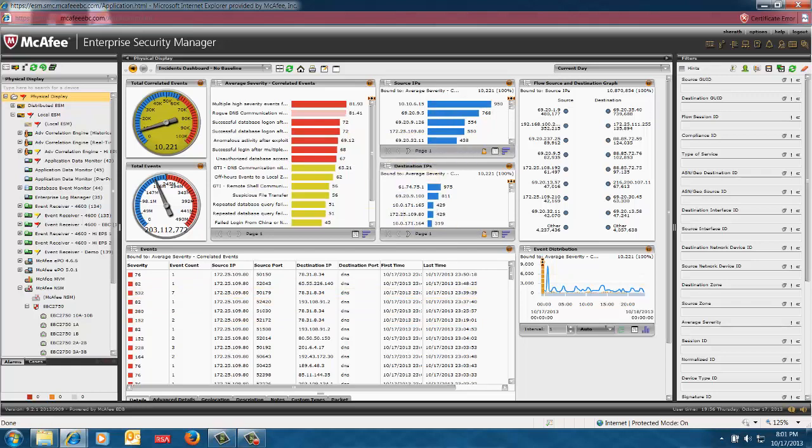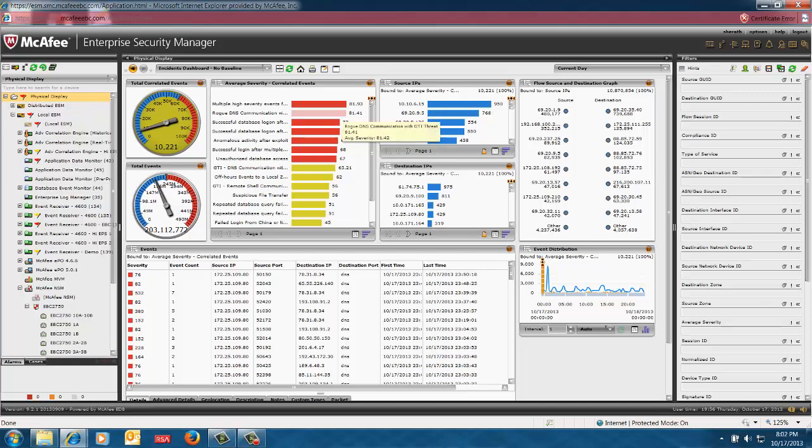So if I go ahead and click on one of these events, in this particular case, you're looking at rogue DNS communication with GTI threat. We are looking at a particular communication with a bad known actor from internal source IP to an external bad known actor. And the reason we know it's a bad known actor is it's in the GTI list, the IP list, the global threat intelligence.